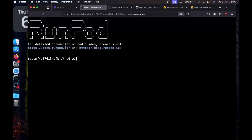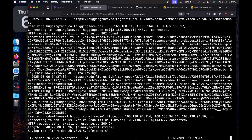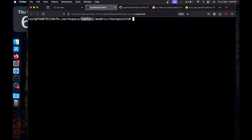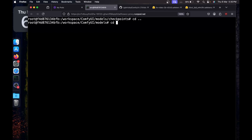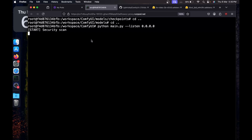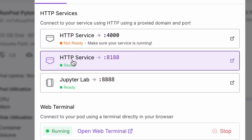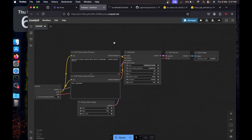While the models are downloading, open a second web terminal and cd into workspace/ComfyUI/models/checkpoints to run the second wget command there. Once all models are downloaded, navigate back to the ComfyUI root directory. Run python main.py --listen 0.0.0.0 to start ComfyUI. Since we're on the cloud, go back to My Pods, find the HTTP service on port 8188, click it, and ComfyUI will open in the browser.